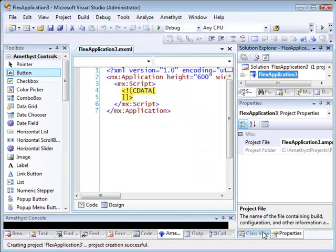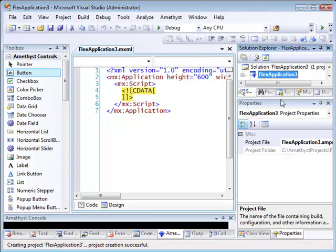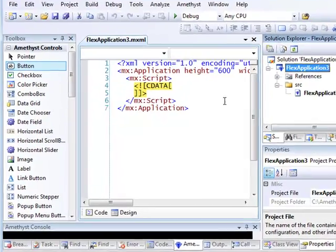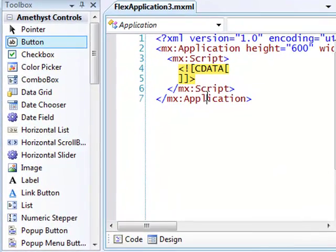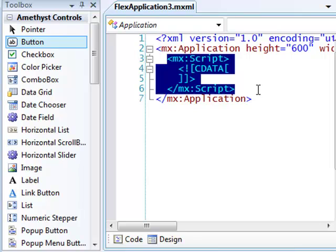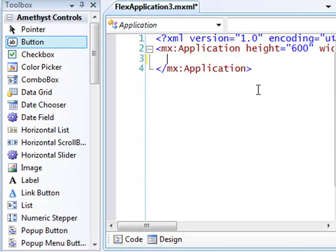After a few moments, my project files appear in the Solution Explorer, and an MXML file is loaded into the editor. An MXML file can contain both XML layout information, which defines the visual elements of the design, and ActionScript code between a pair of script tags. We'll auto-generate some code later, so for now I'm going to delete the default script section.